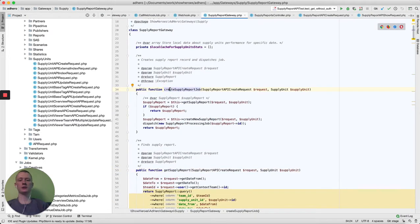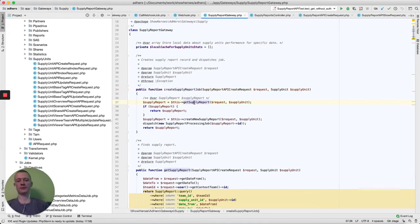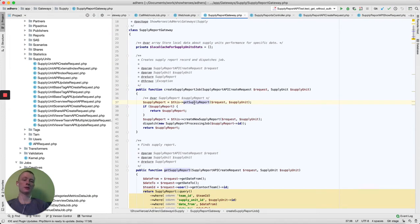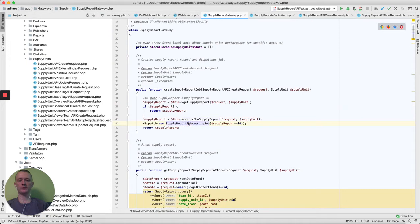Here, creation starts with checking if this report already exists. It can be already in progress or done. Otherwise, we will create a new report and we dispatch a new job for processing our report.